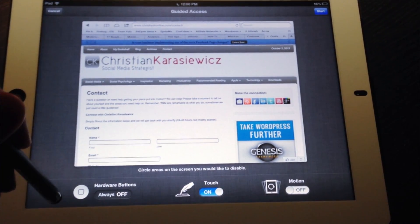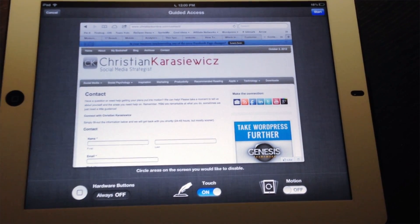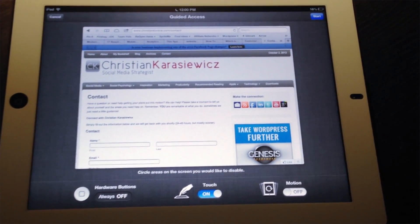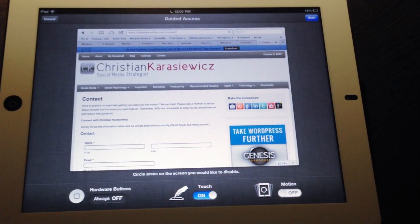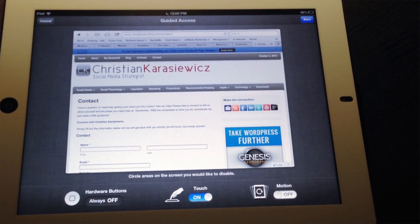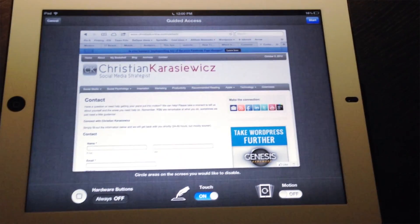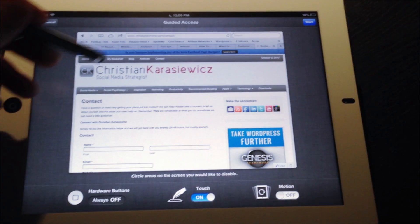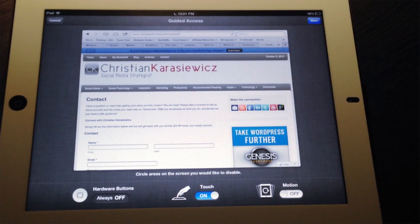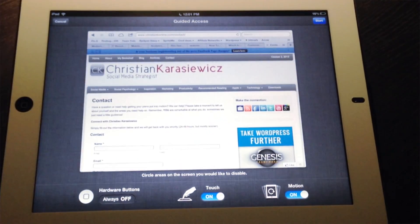You're going to now have three different options. One of those is to turn off the Home button, which basically would restrict somebody from being able to get out of your device and access the Home menu. You also have Touch — this can be turned on or off. It's probably best to leave this on unless you have somebody watching a video and you don't want them touching the screen. Last, you have Motion. What this does, basically, is it locks your device orientation. So, if I have my iPad in Landscape and this is what I want people to view it in, I can lock it so that when they turn it, it doesn't do anything.